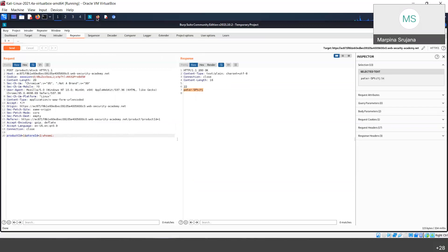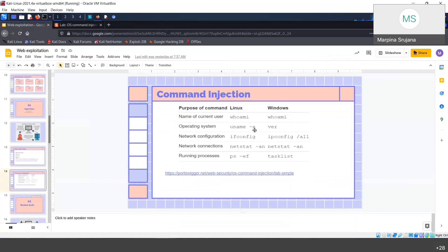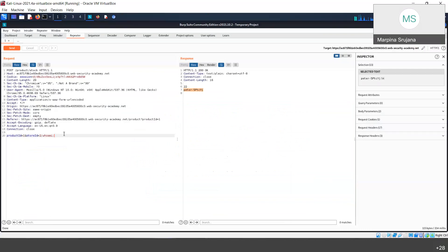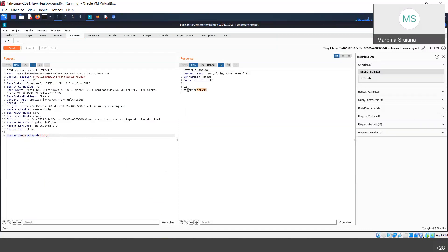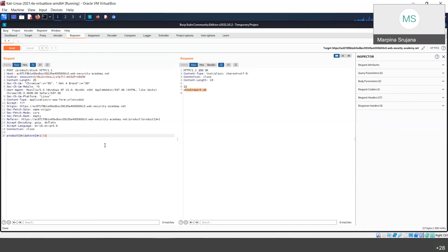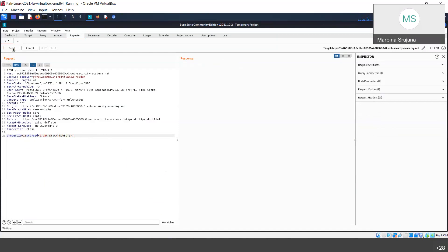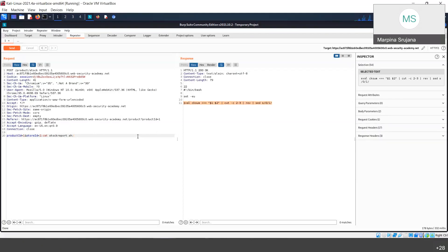If I try to execute 'whoami', you can see in the request this is the user. 'whoami' tells you which user is currently logged in. There are different commands to check current processes running. You may also read scripts on the server — for example, the 'ls' command lists files and directories. You can see there is a 'stock_report.sh' bash script, and if you want to read it, you can use 'cat'.